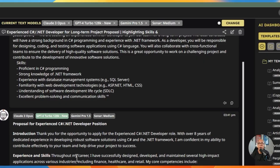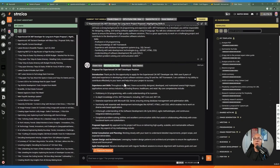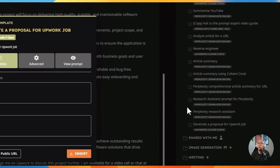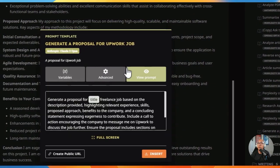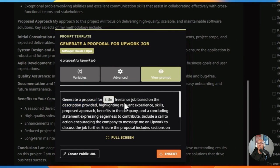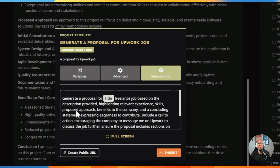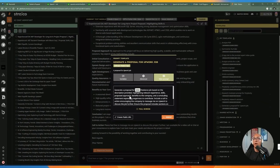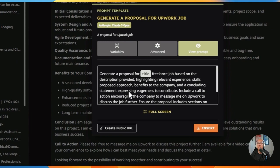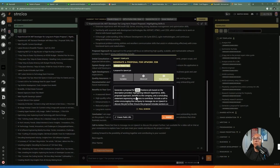Before moving to the automation, let me quickly show you the different results I got when testing multiple LLMs using the same prompt in Straico. I generated a proposal for an Upwork job specifying the prompt, description, and my skill sets — highlighting experience, proposed approach, and benefits to the company based on the job description.